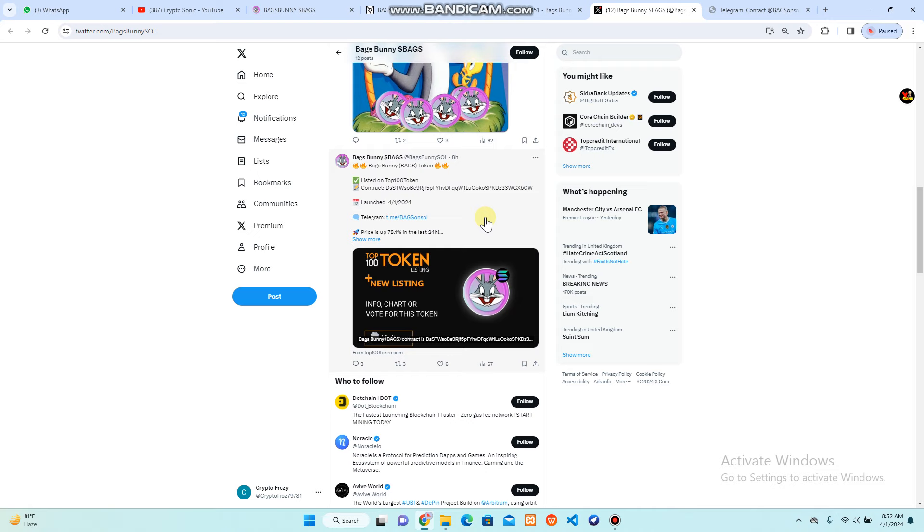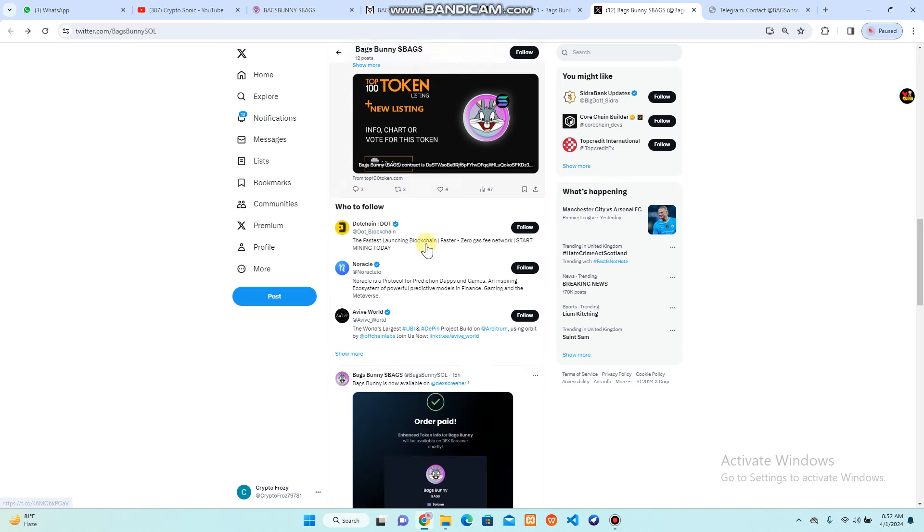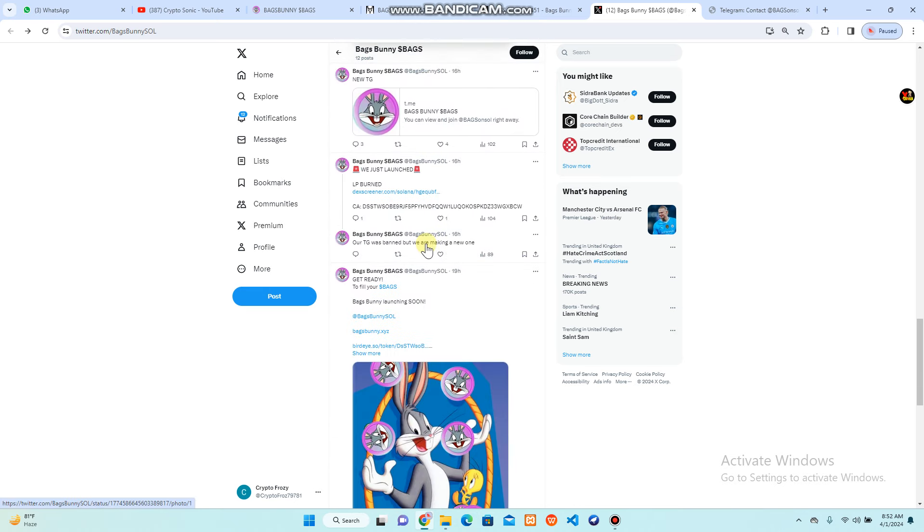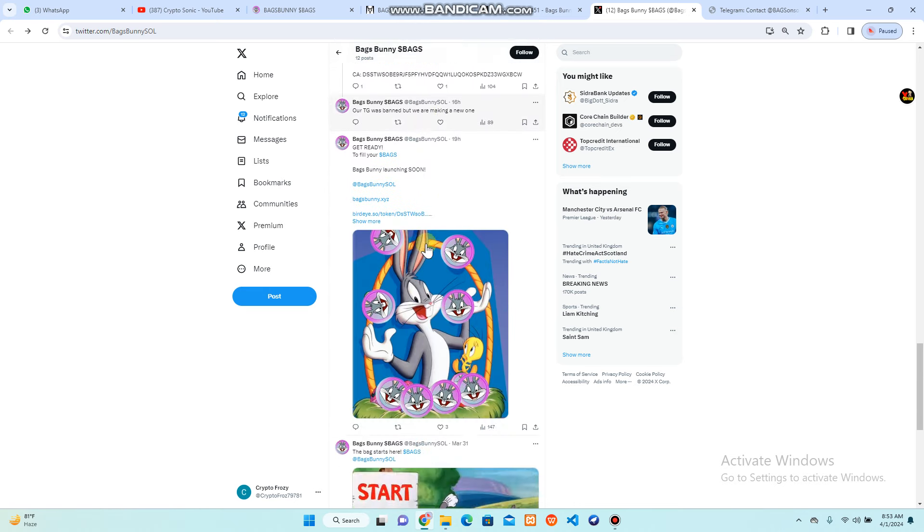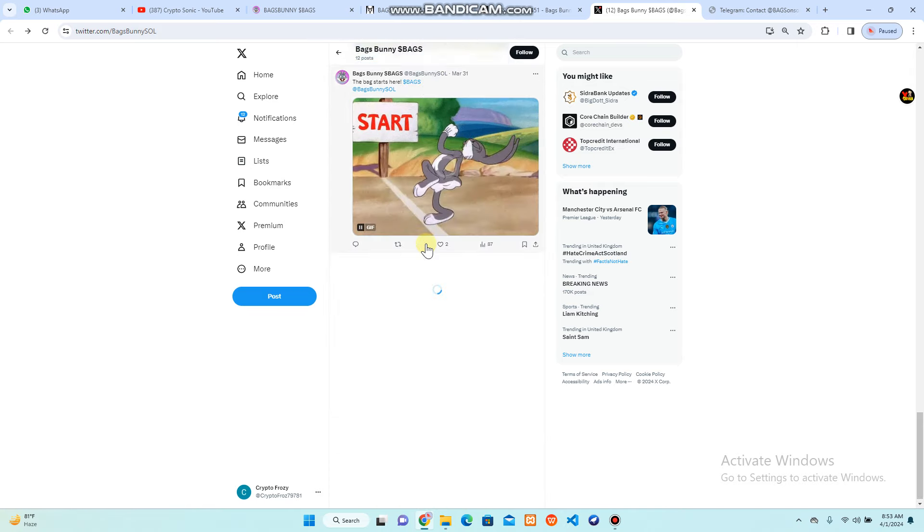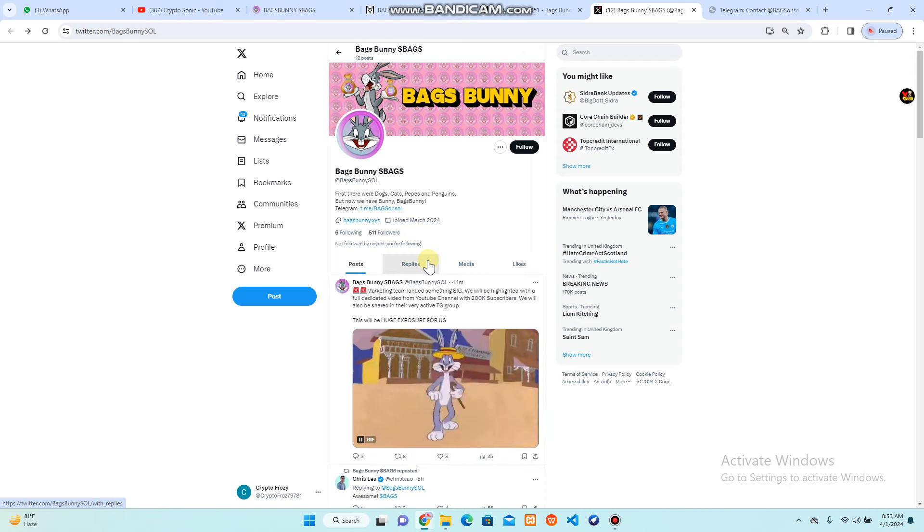You can check the top 100 tokens listing and new listings with info charts. You can also vote for this Bags Bunny token and check that they are going to list on the top 100 tokens. The price is up to 78.1 percent in 24 hours. You can check out the chart and decide how this works.